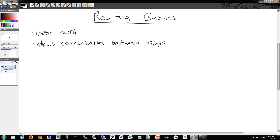Routing is based on your subnet. The subnets could be your floor, your building, your location, whatever it might be. When we were talking about network design, that's where that comes from.